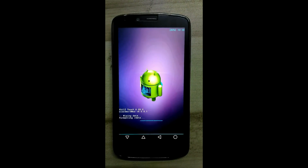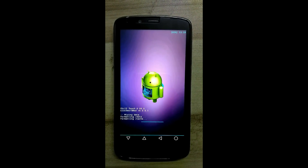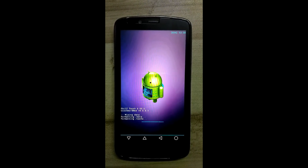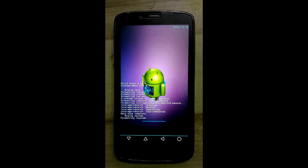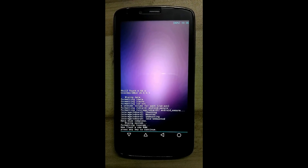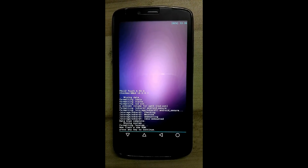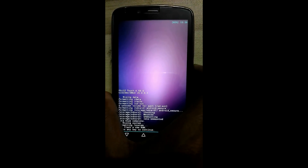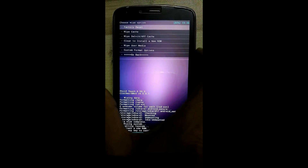It will take a little bit of time, so maintain some patience. Now press any key to continue — click the power key.